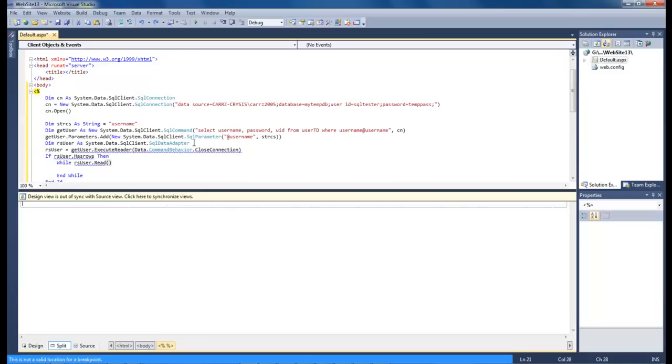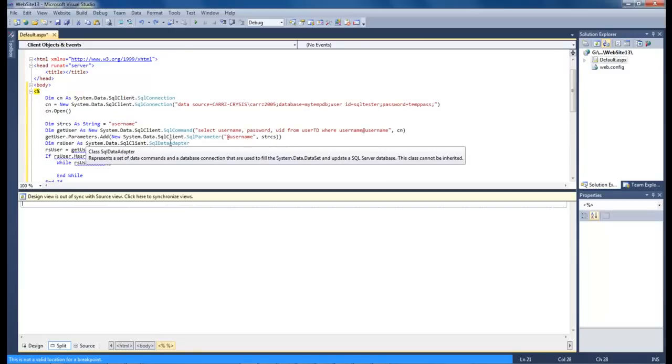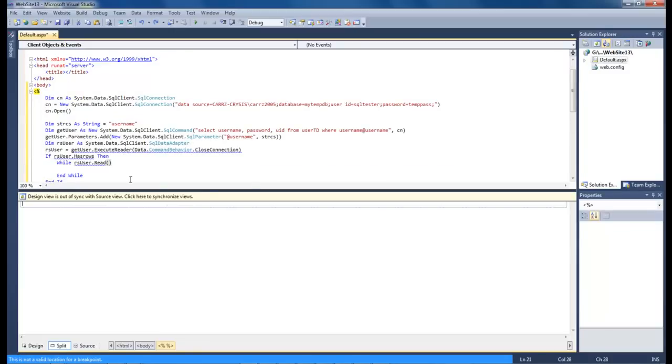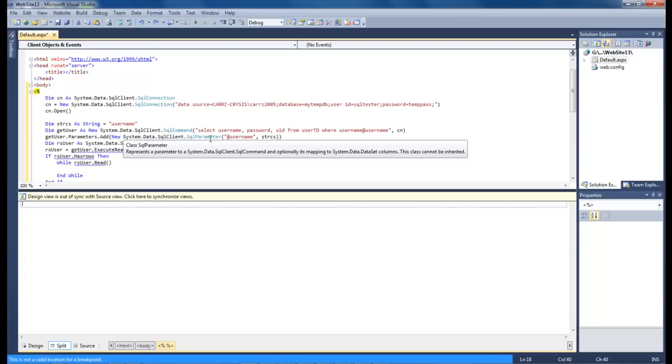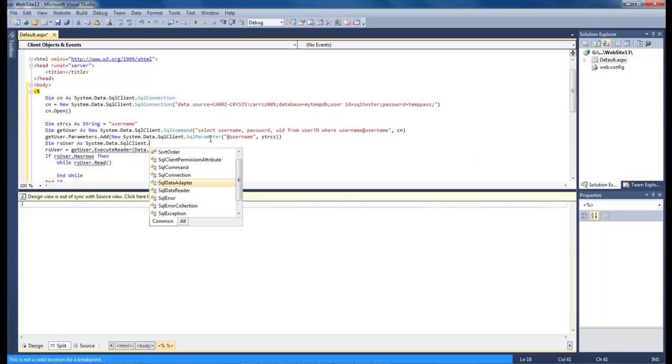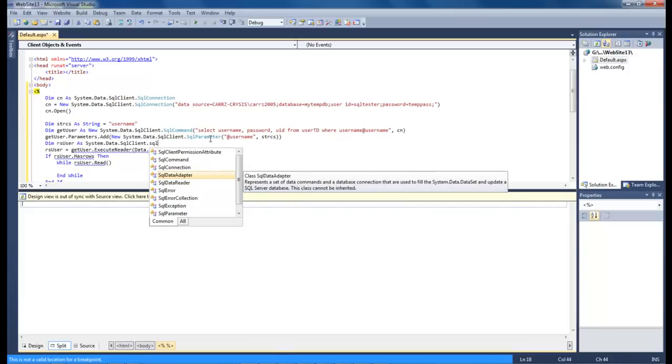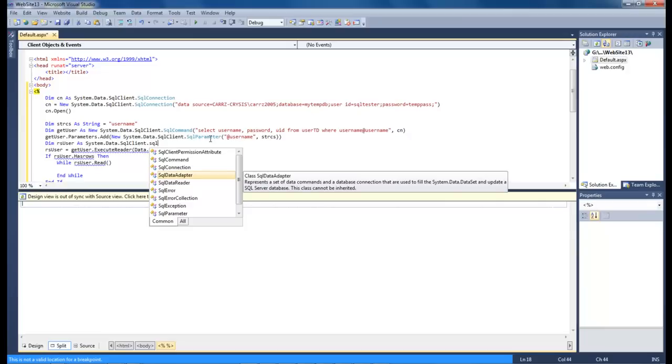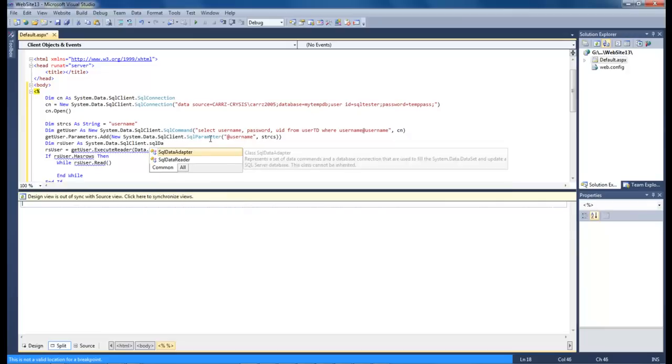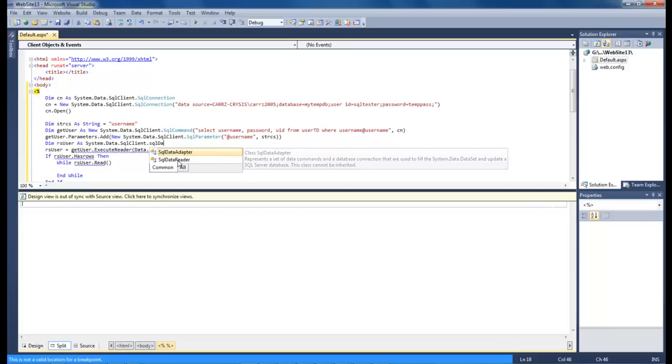Found the problem. Right here, where it says SQL data adapter, whenever that little hint pops up, like this right here, whenever that hint gets in our way, it's hard to see. It's actually supposed to be SQL data reader. And then that right there gets rid of our error.